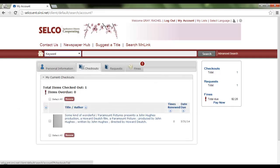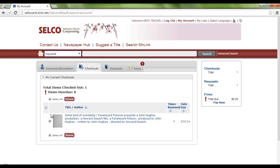We can also see what items are checked out to our accounts by going to the checkouts window. This is very similar to what Aqua Browser had. Right now I've got a movie checked out, and I can see when it is due. If I want to renew that, I can do that from here as well, just by clicking on the box or clicking Select All since I only have the one item, and hitting Renew.